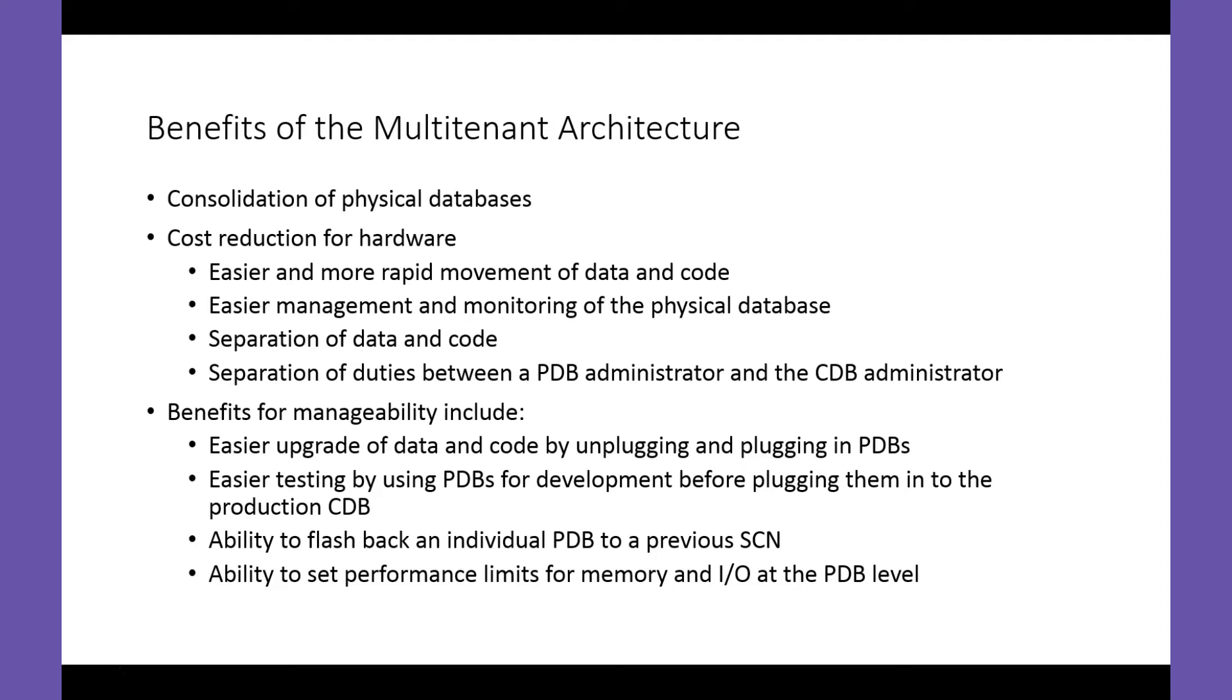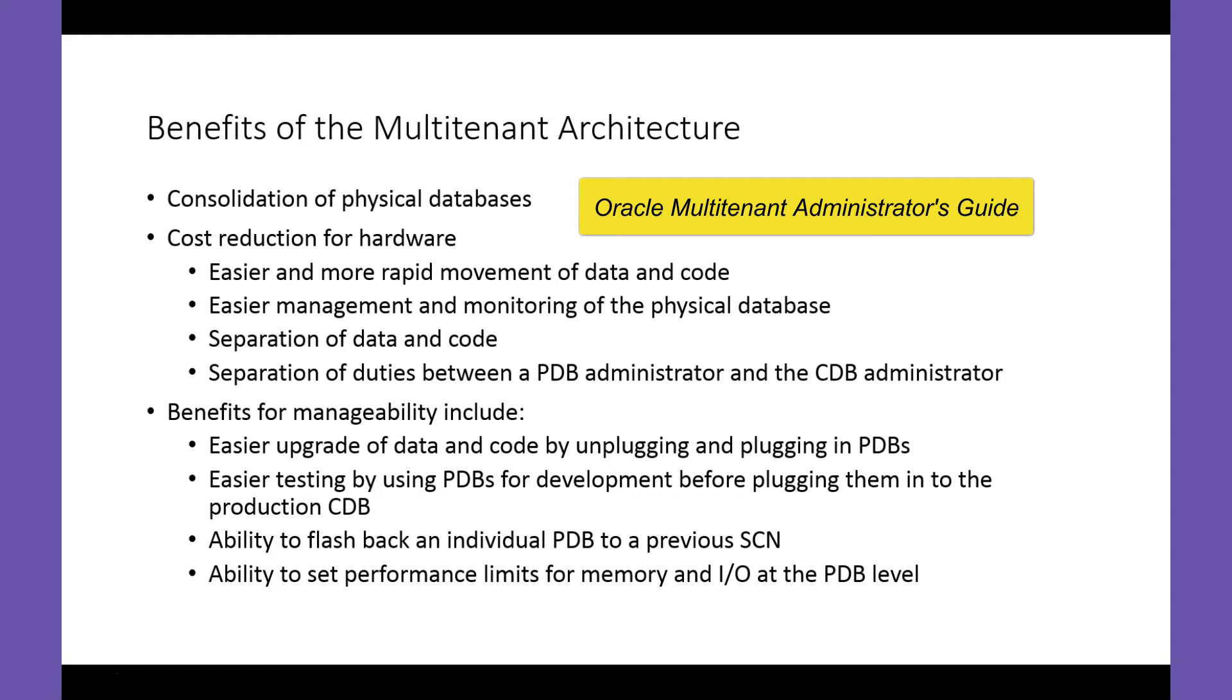I suggest that you refer to the Oracle Multi-tenant Administrator's Guide to learn more about the benefits of the multi-tenant architecture.